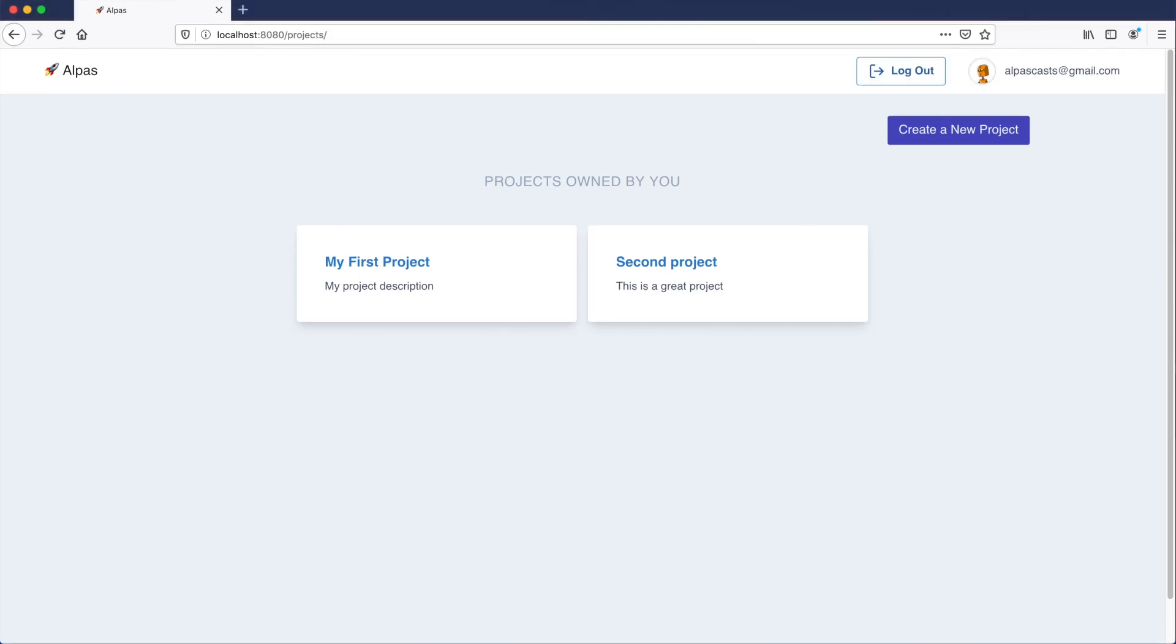And that's where we're going to wrap up for today. So today we created a project entity table and migration. And we added a route to display our projects. In the next video we're going to be implementing this button right here. So I'll be adding a route to create a new project from fireplace. I hope to see you there. Thanks for watching.